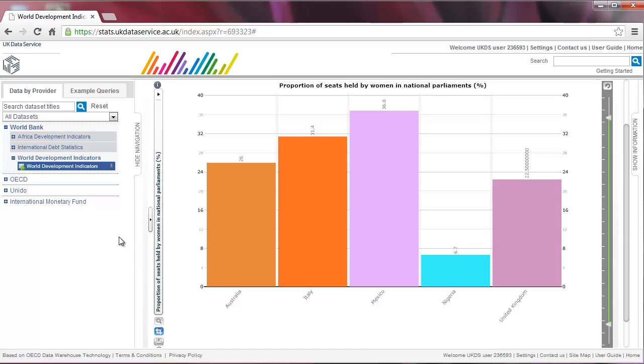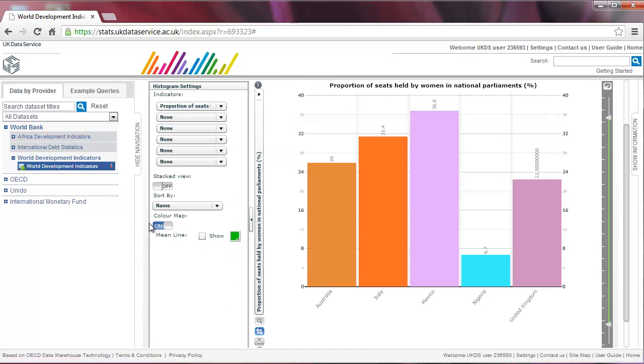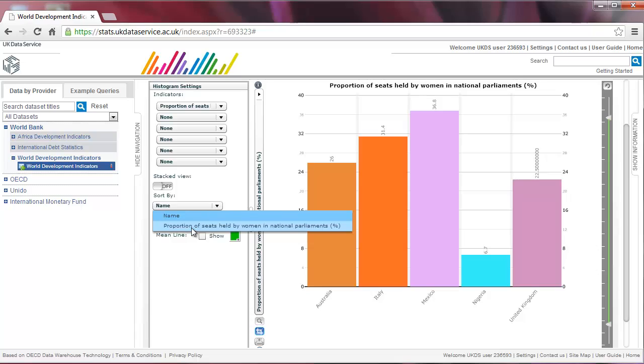Now click on the arrow on the left and select Proportion of Seats Held by Women in National Parliaments under Sort By.